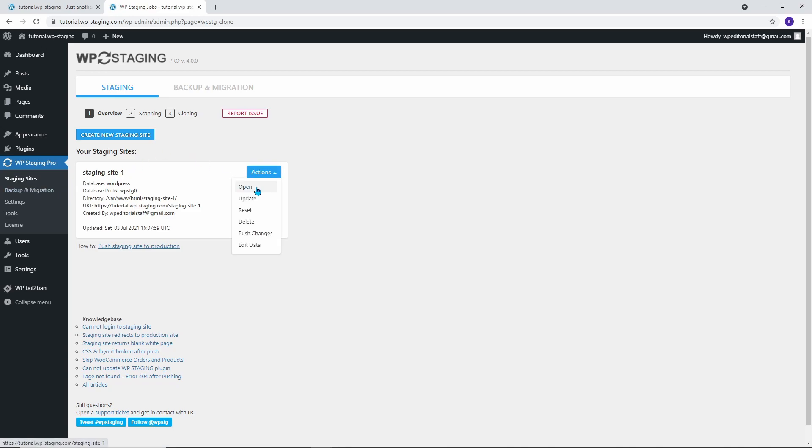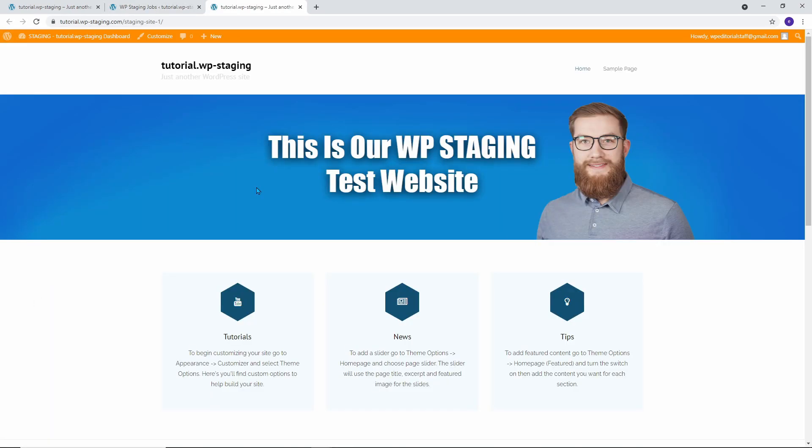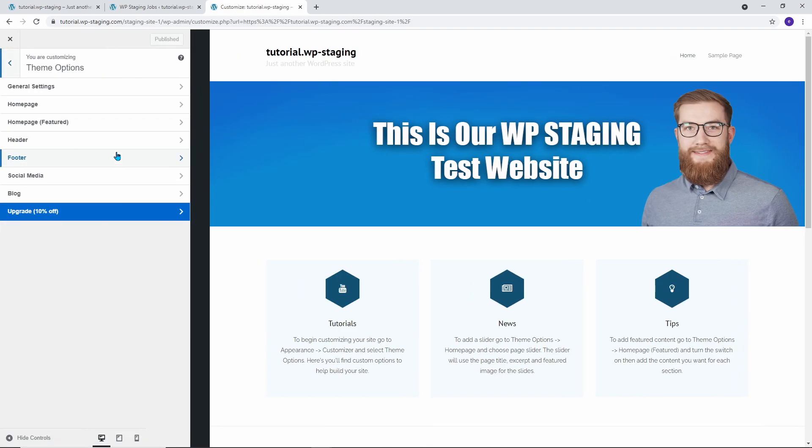Then open the staging site. Since the staging site is an exact copy of the production site, it looks exactly the same. However, you can tell from the orange menu bar that you are on the staging site.